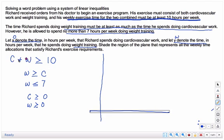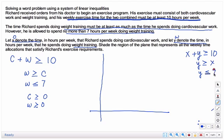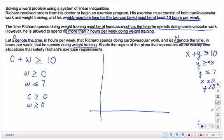You can go through and change all these to x's and y's. C is x, so x plus y is greater than or equal to 10. W was y, so y is greater than or equal to x. And W less than or equal to 7 becomes y is less than or equal to 7. C greater than or equal to 0 becomes x greater than or equal to 0, and we get y is greater than or equal to 0. We'll start with the top three and see if we even need to worry about the bottom two.